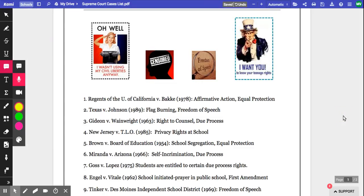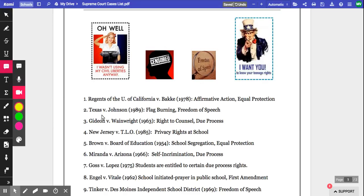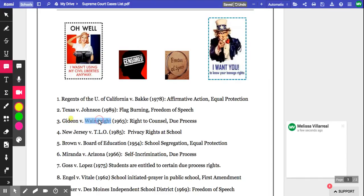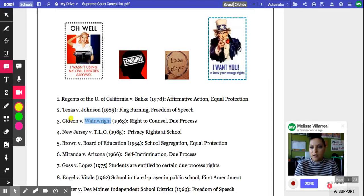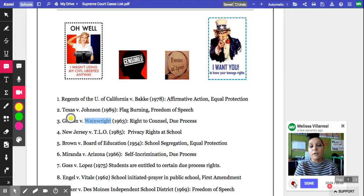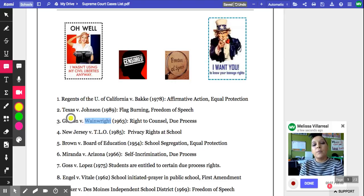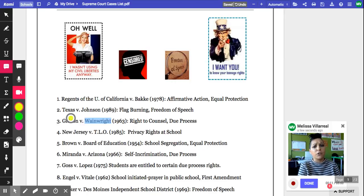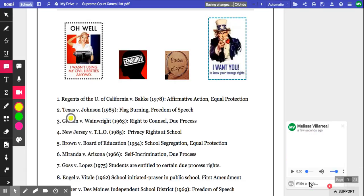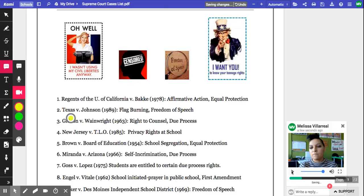I can also insert a video comment — which I'm hesitant to do, but let's do it. Click on video, I can double-click. Let's do Gideon. I would like to study Gideon v. Wainwright because I don't understand who is allowed to have an attorney and for what reasons. Click done, and I can play back my video.